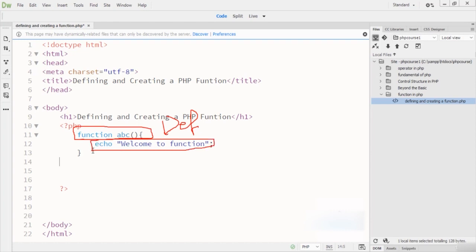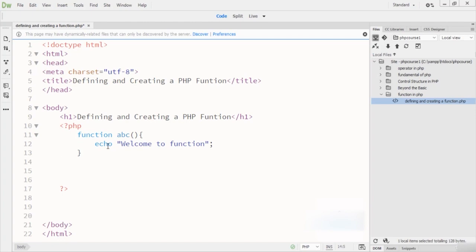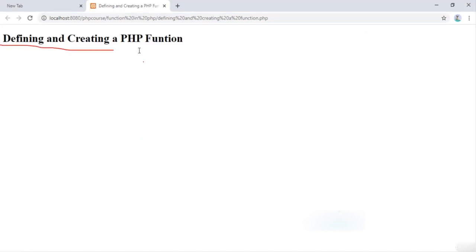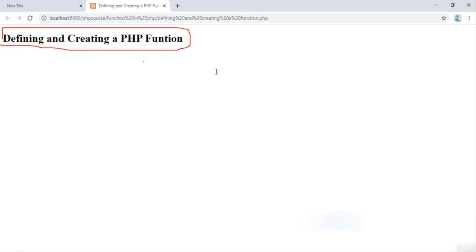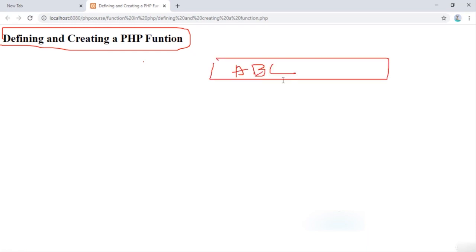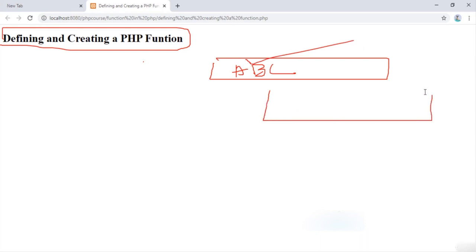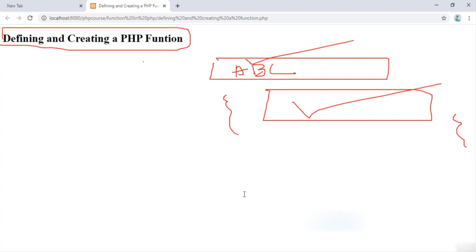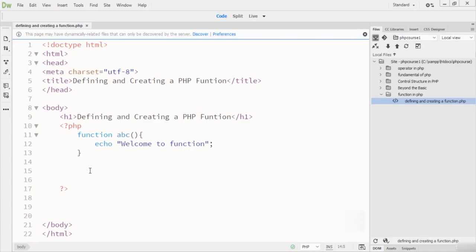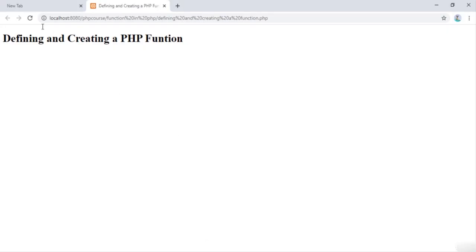This is a simple echo or print statement inside the function. Now if we define a function and run it in the browser, there will be no output, because you have to call the function. When you create a function like ABC and want to execute the code inside it, you have to call it. Simply write ABC with parentheses and a semicolon to call the function.